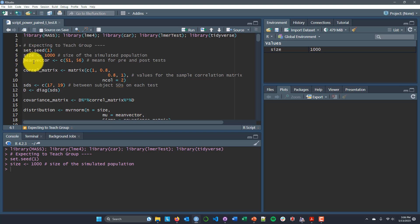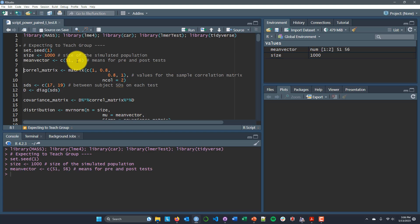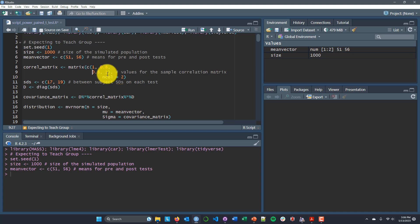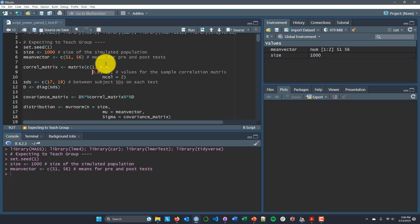Next I'm going to create an object called mean_vector which has values of 51 and 56 — those are the means for the low-pressure test and the high-pressure test based on Cabral's data downloaded from the Open Science Framework. Then I'm going to create something called corel_matrix, which is the correlation matrix between my repeated measures. On the diagonal are the perfect correlations of each measurement with itself, and I've set the off-diagonal correlation to 0.8, which is very close to what was observed in the Cabral data.